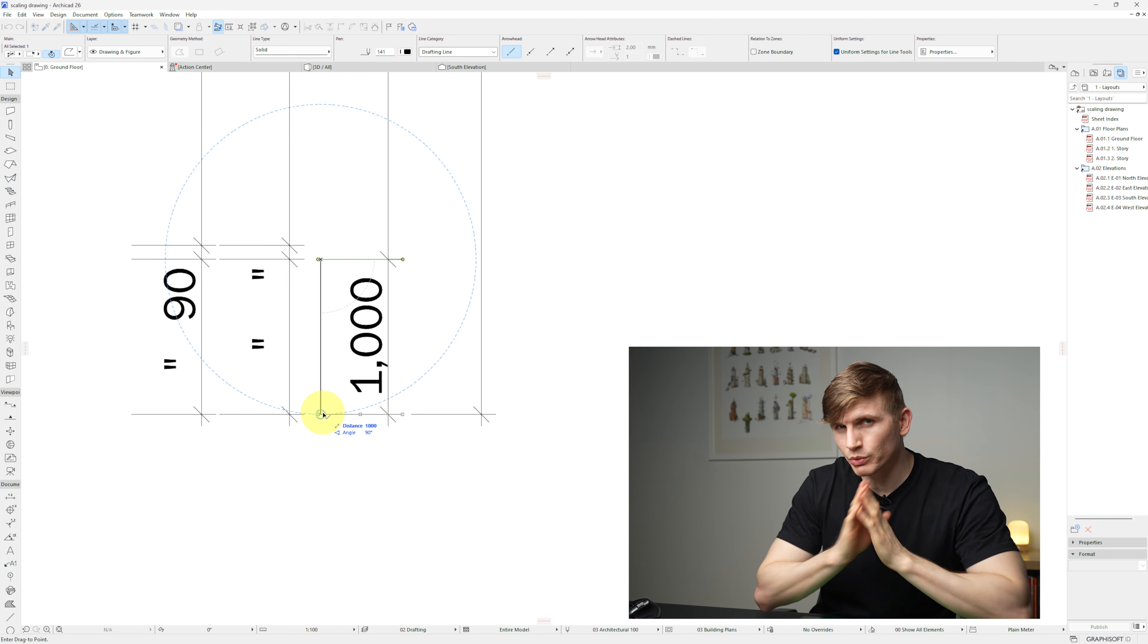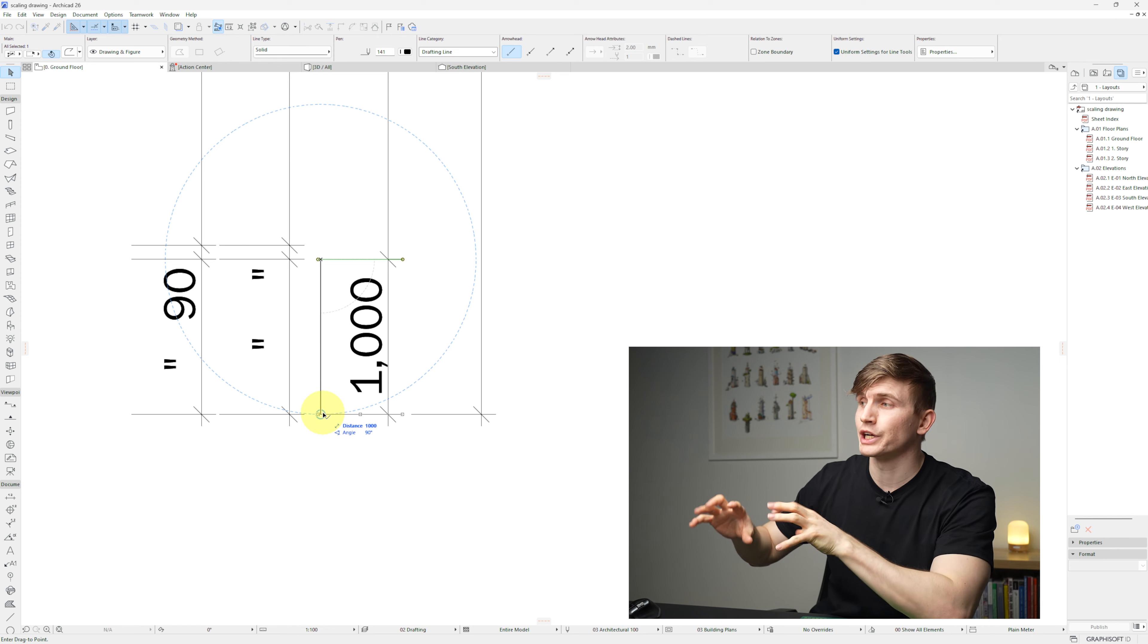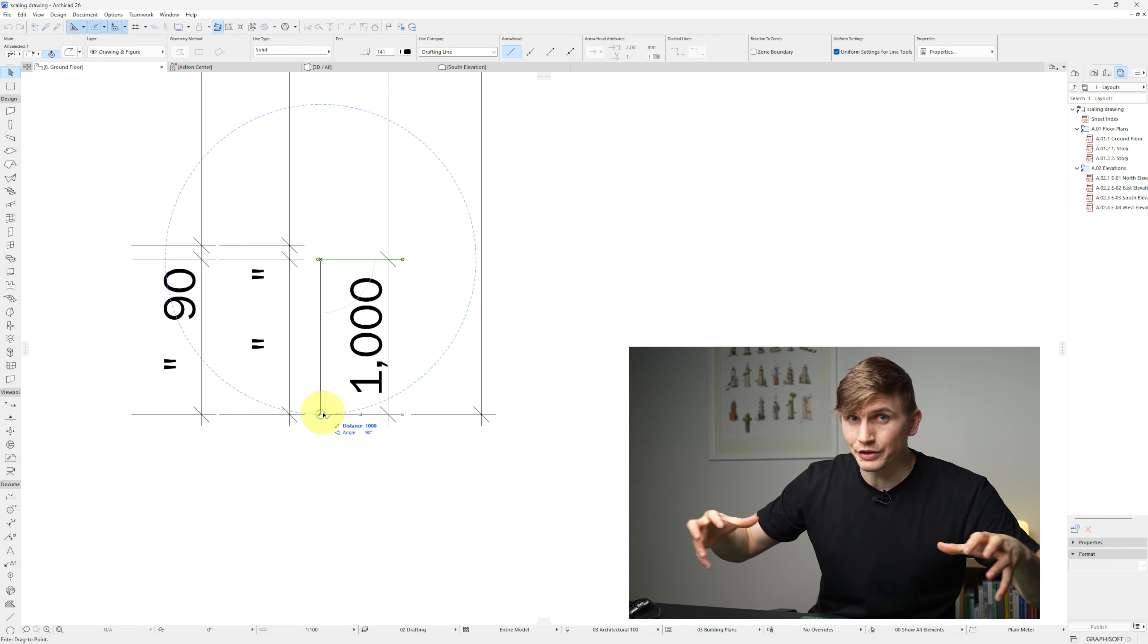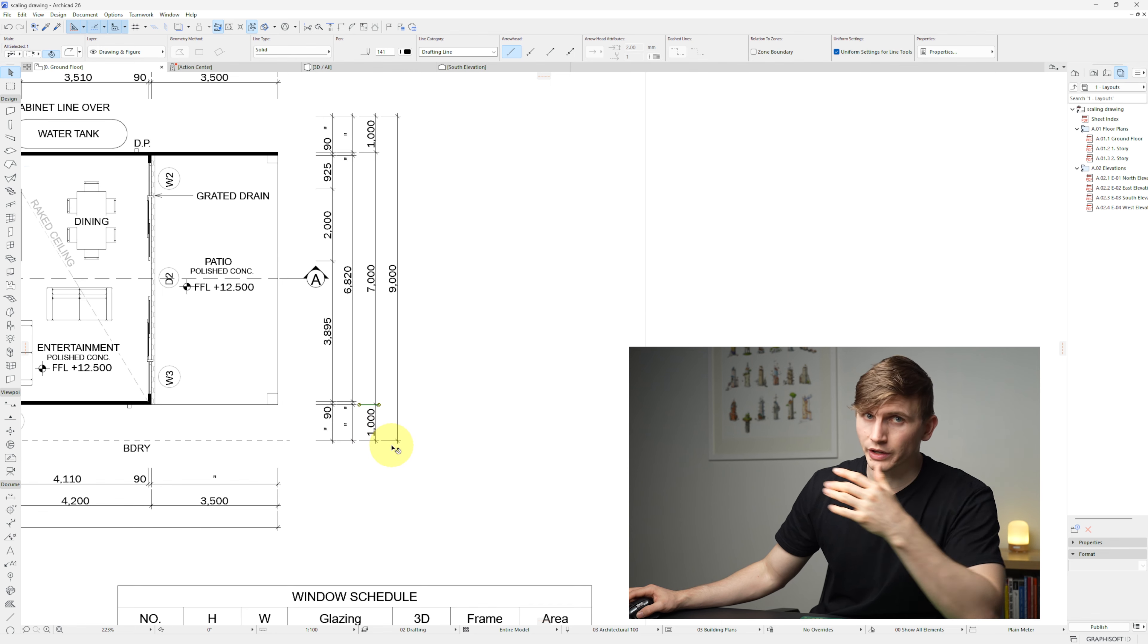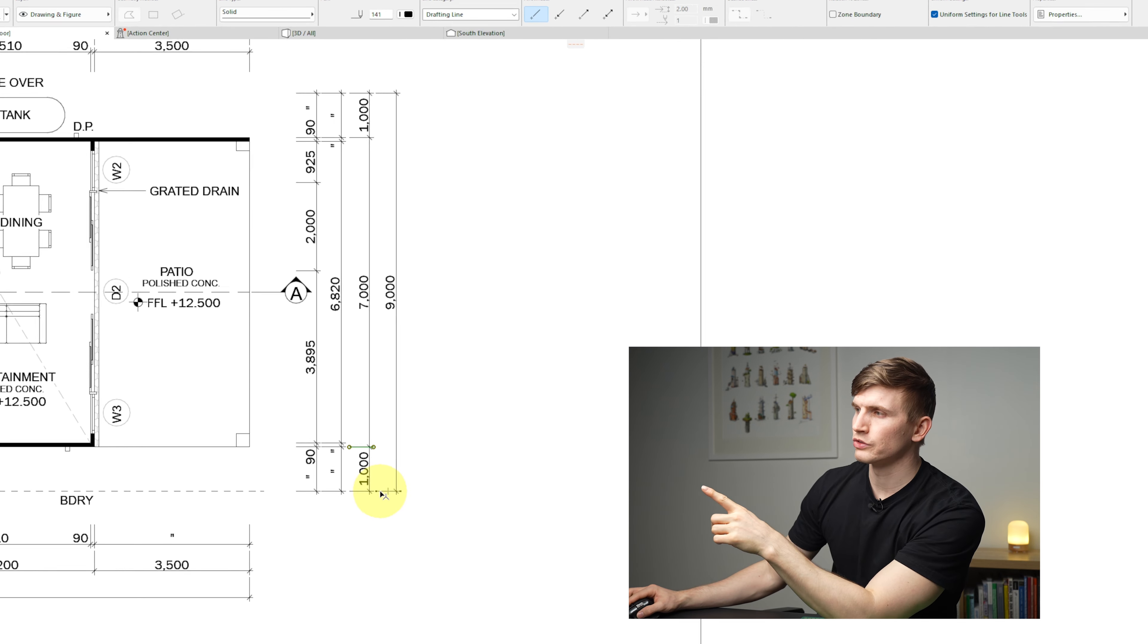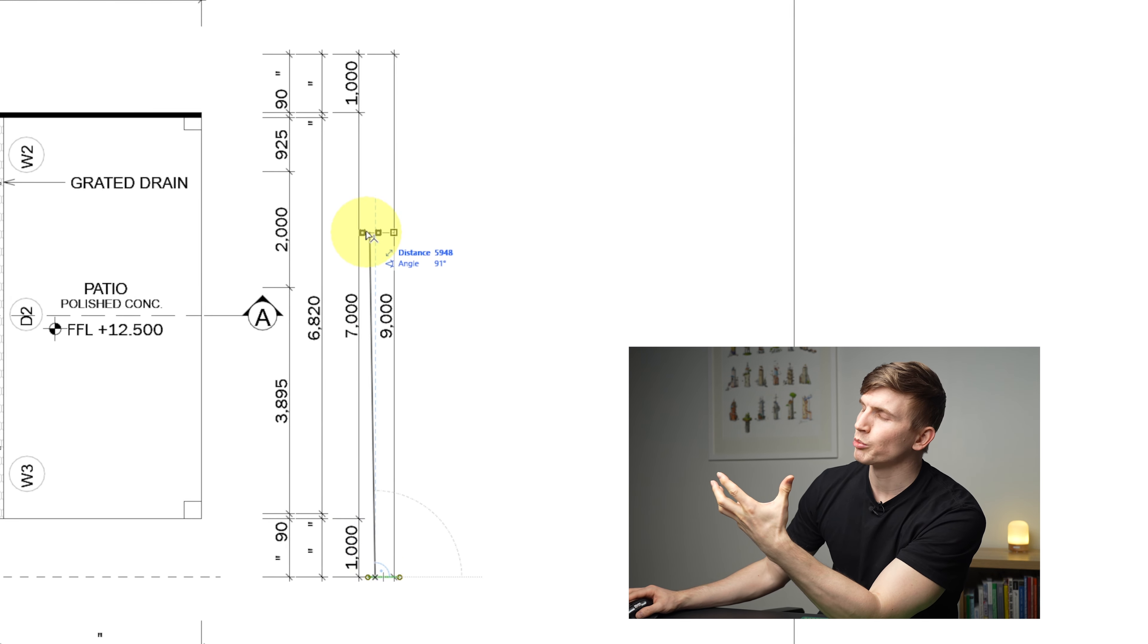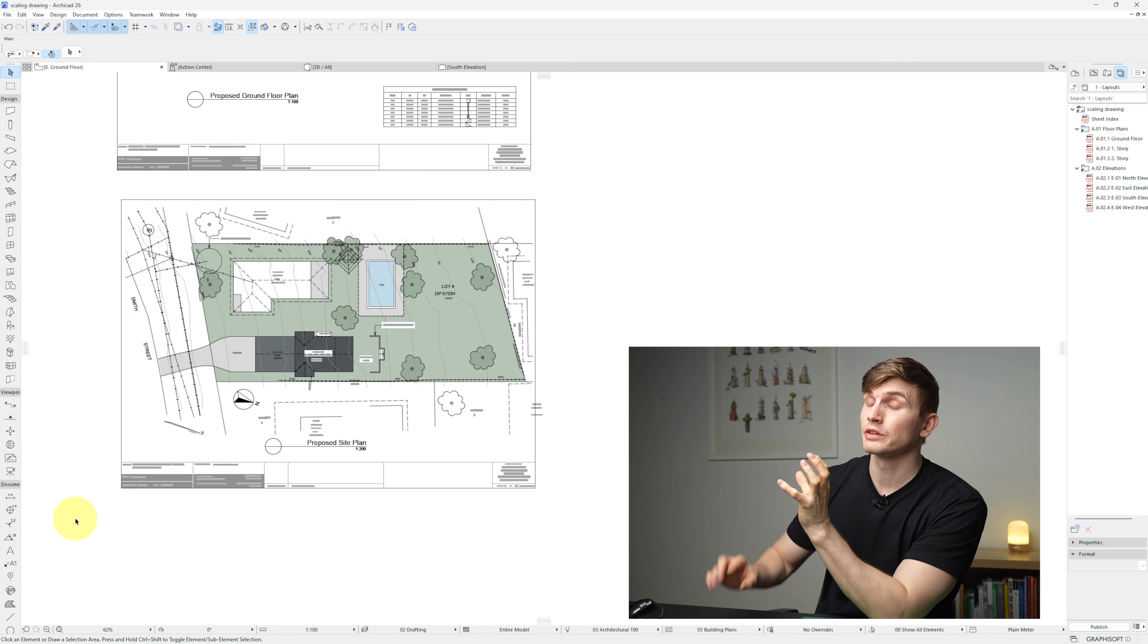We want to double-check that this has actually scaled it across the entire drawing. So let's zoom back out now and we'll select one of the other dimensions. Let's go with this 9000 just here. We'll select its bottom tail and bring it all the way up to this top tail just here, and we've got 9000.